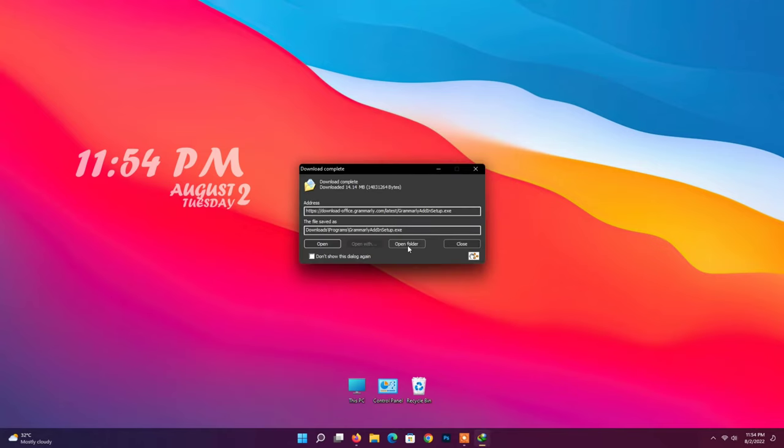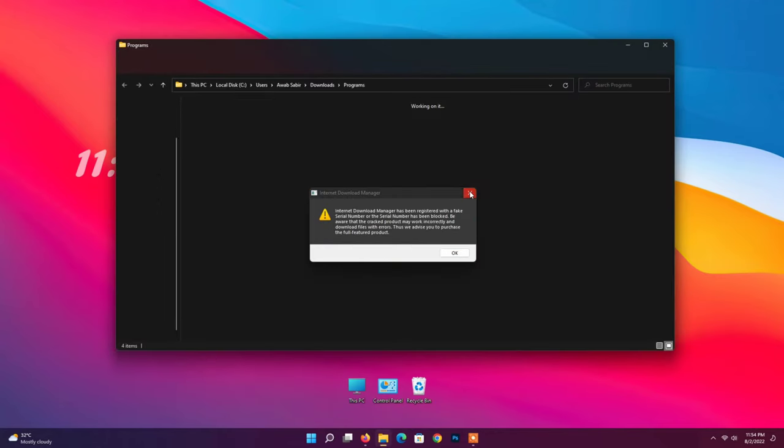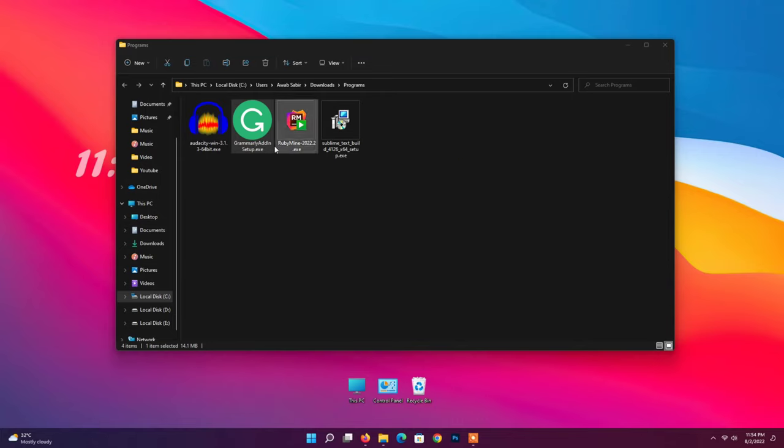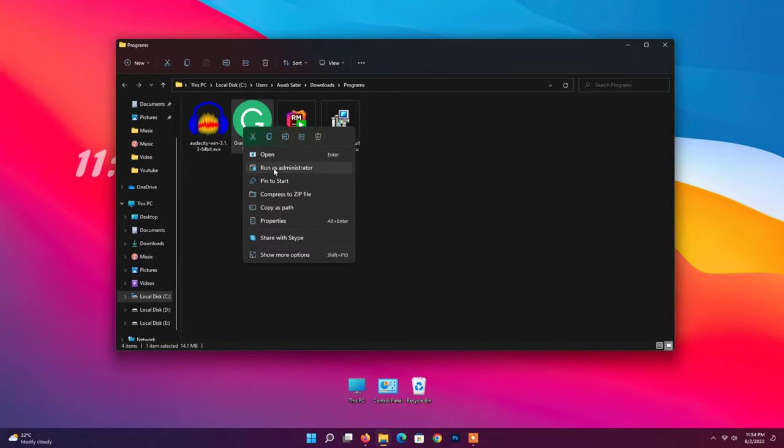Open in folder. Right-click on Grammarly and run as administrator.